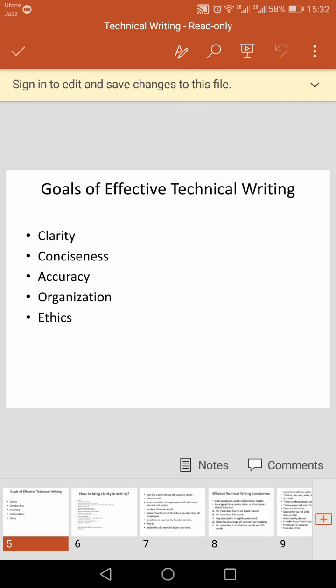As a writer, you gain command of accuracy by studying the elements of style and by learning to apply those elements to your drafting, revising, editing, and proofreading.